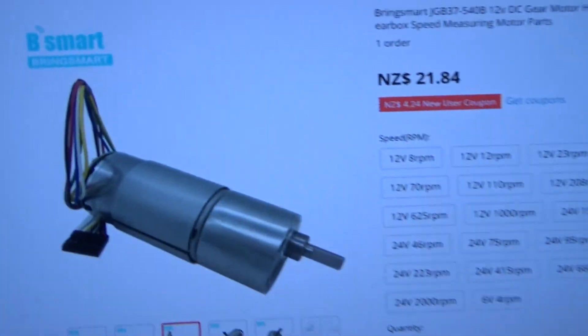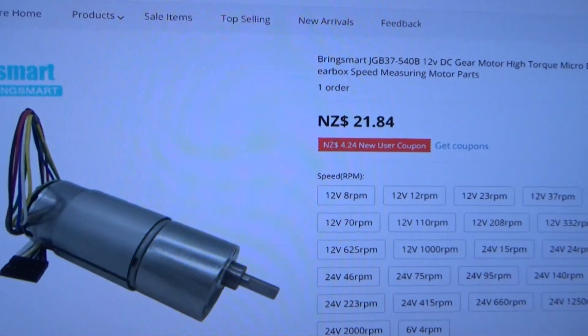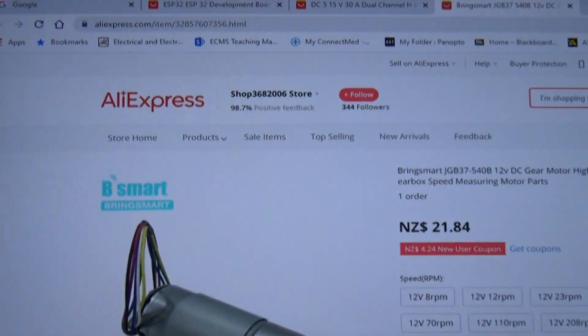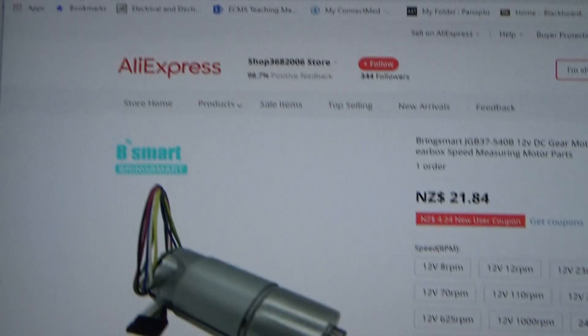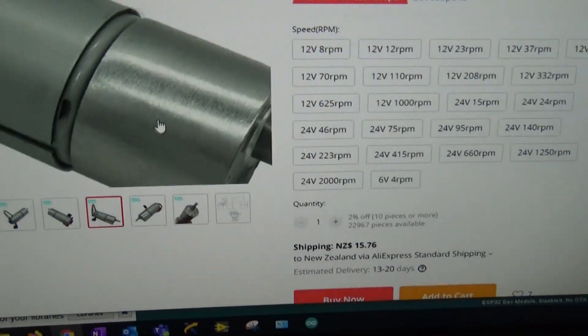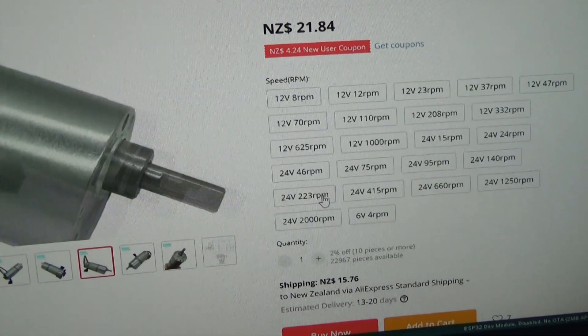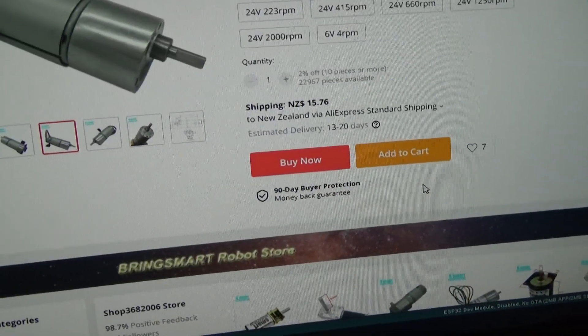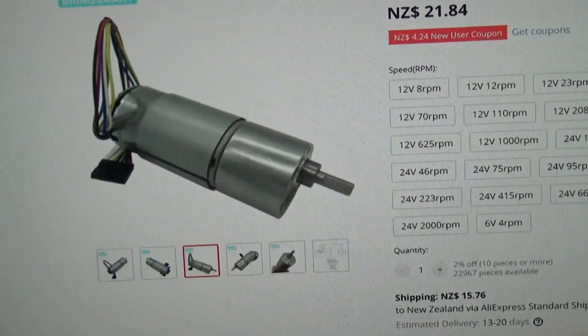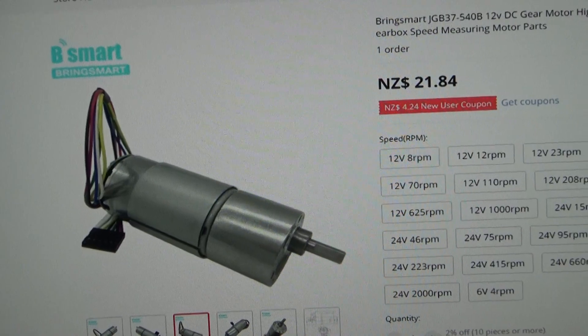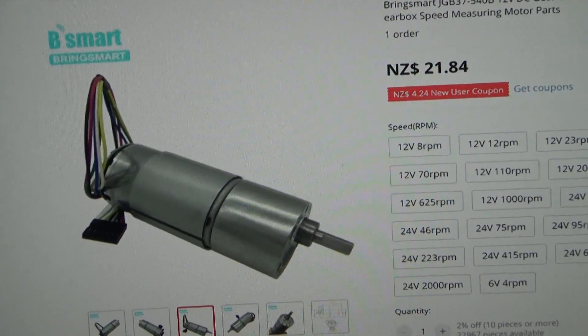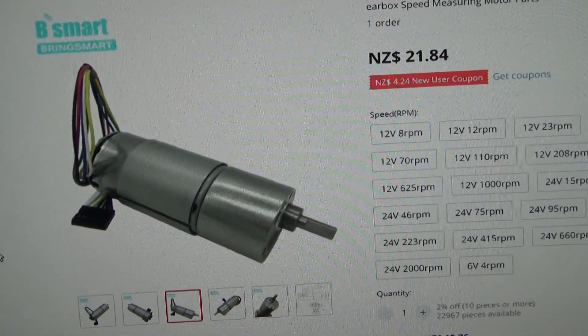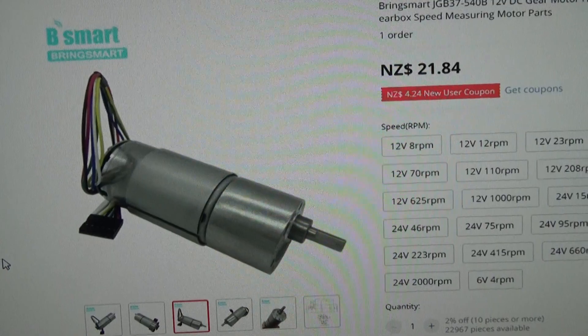For a quick look at what we've got is the motor here. You can buy them for about 21 New Zealand dollars from AliExpress. They come in different speeds and gearbox sizes. These are pretty powerful motors.